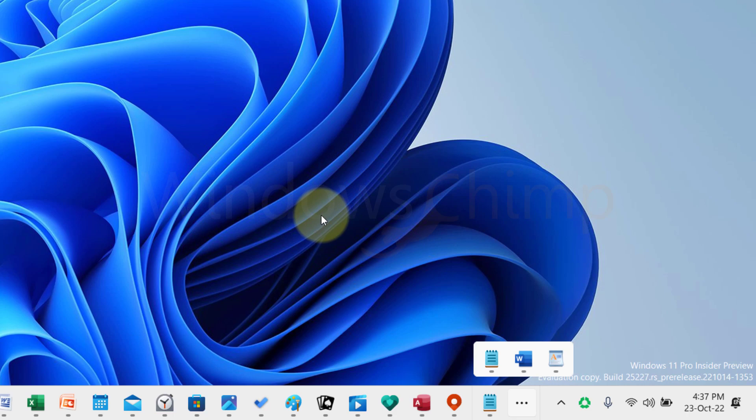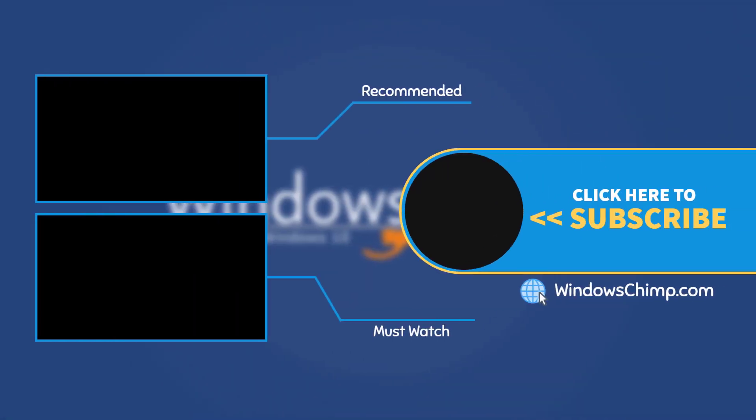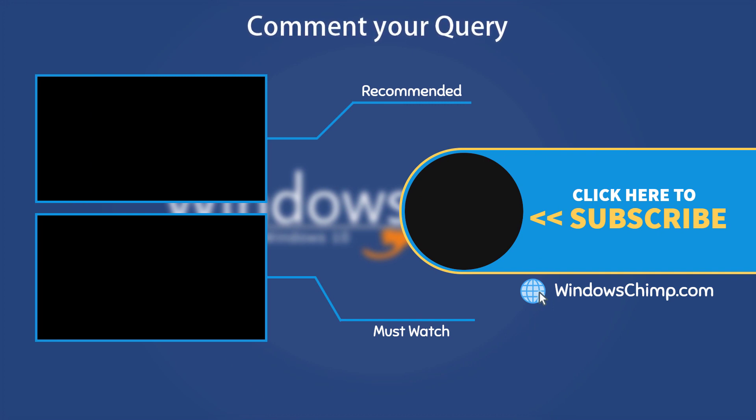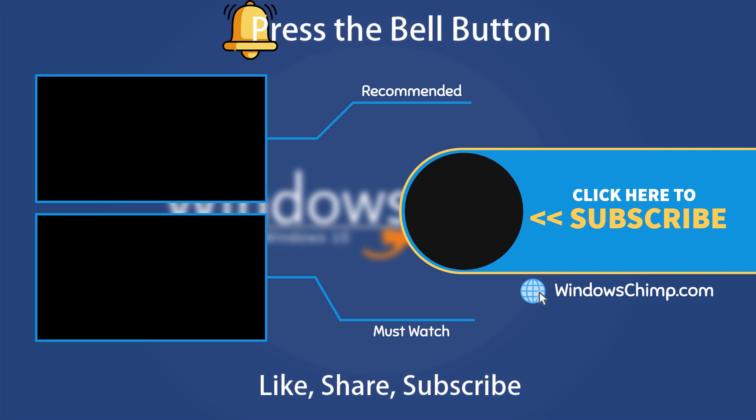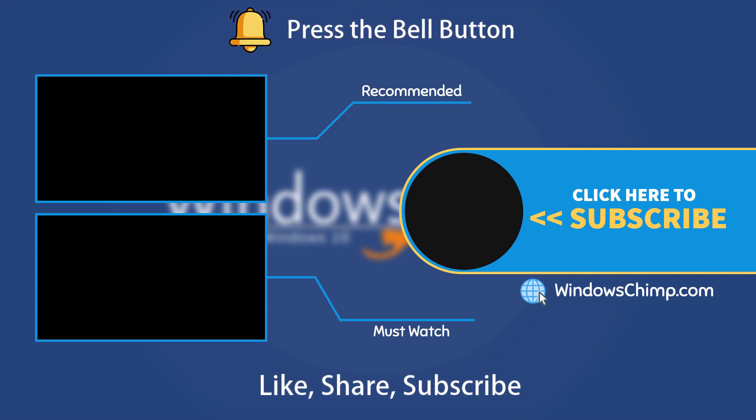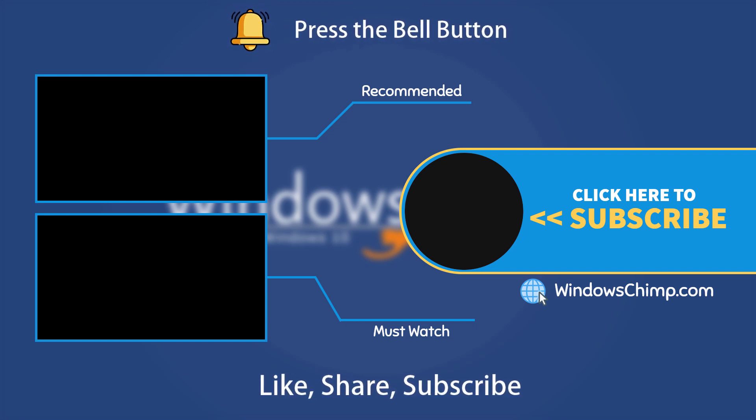That's it for this video. If you have any questions or suggestions, drop them below and share this useful video with your friends. Like the video and subscribe to the channel. Don't forget to press the bell button to receive alerts for videos on Windows tips and tricks.